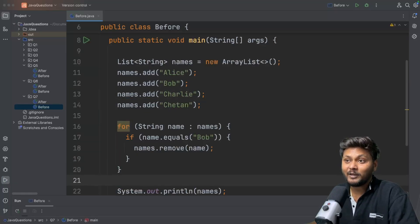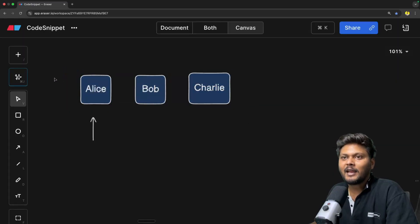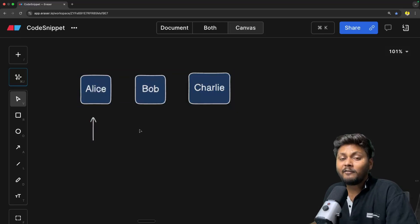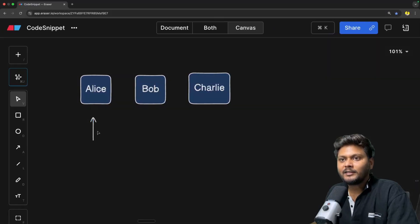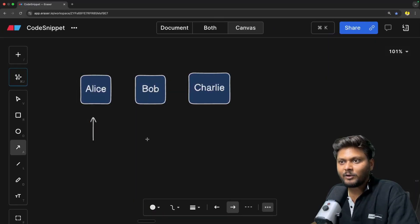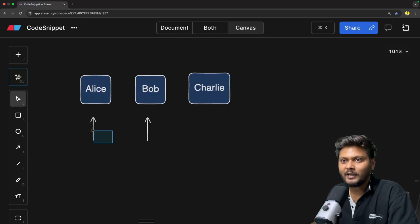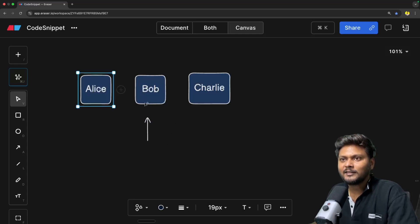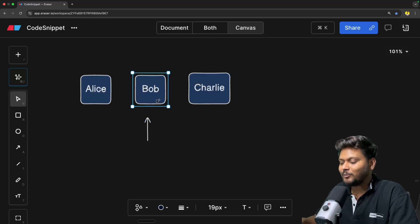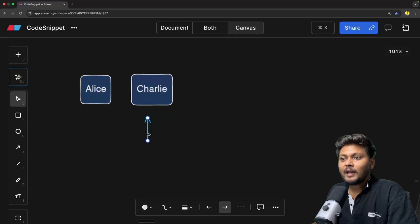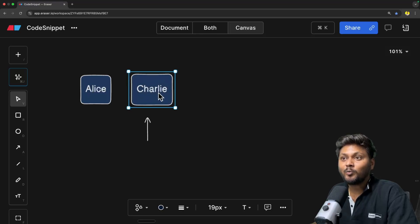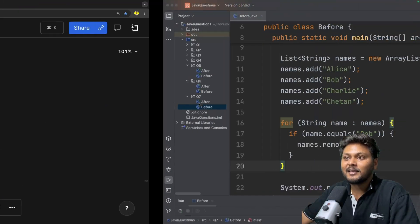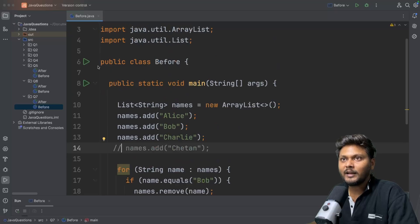Let's visualize it. We have three elements — Alice, Bob, Charlie — processed in a loop. The enhanced for-loop uses an iterator internally. While processing the first element it points to Alice, then moves to Bob at index two. Now we remove Bob. The iterator has nothing to move to — it skips Charlie's iteration silently. That's why it seems like the loop completes normally and you get output without error, but Charlie was silently skipped.